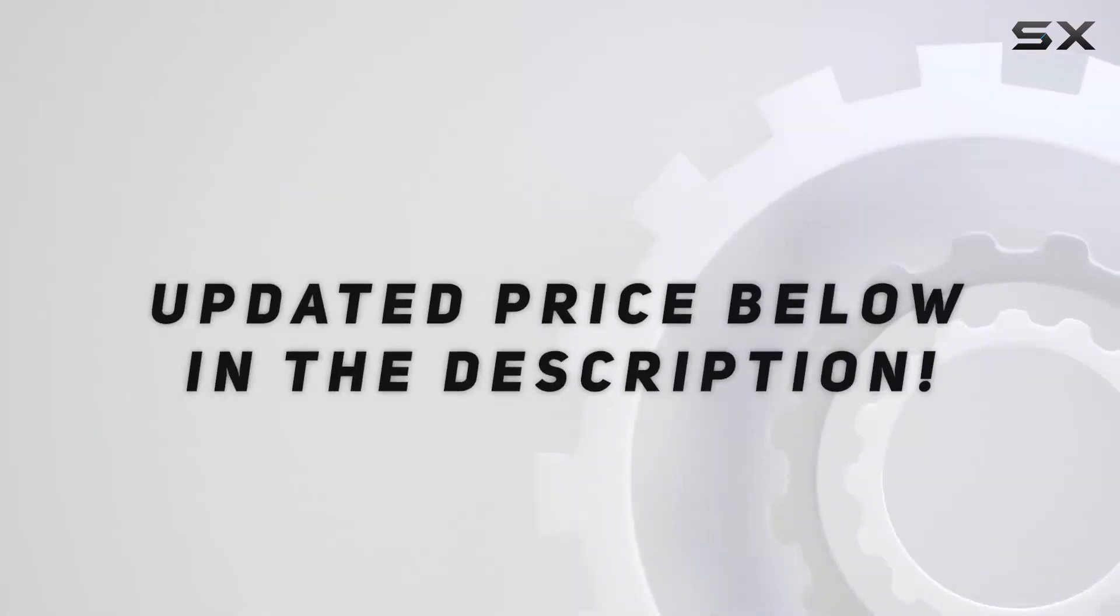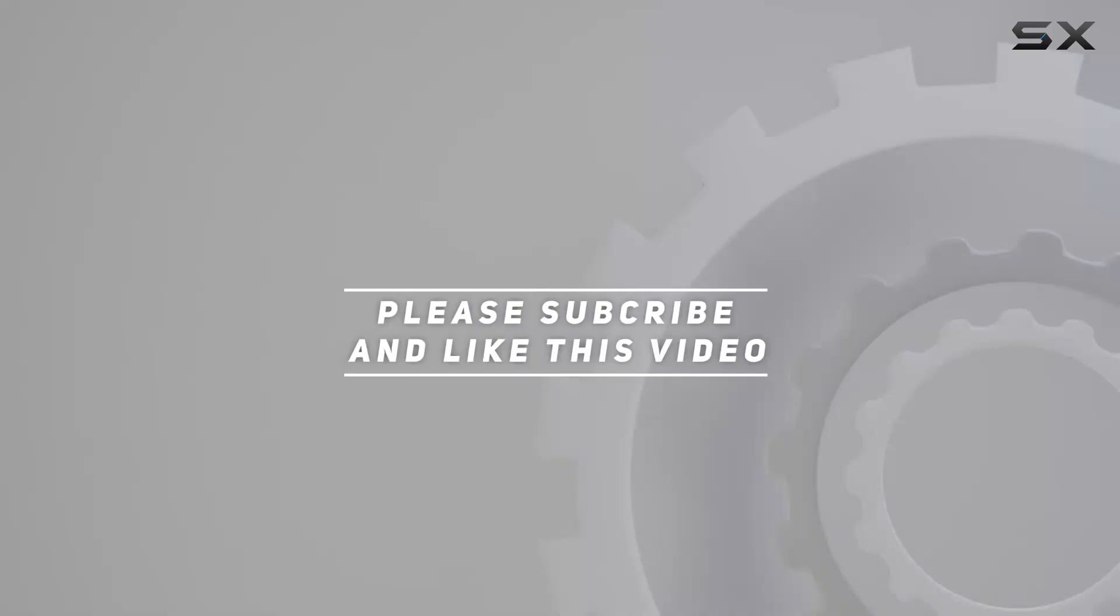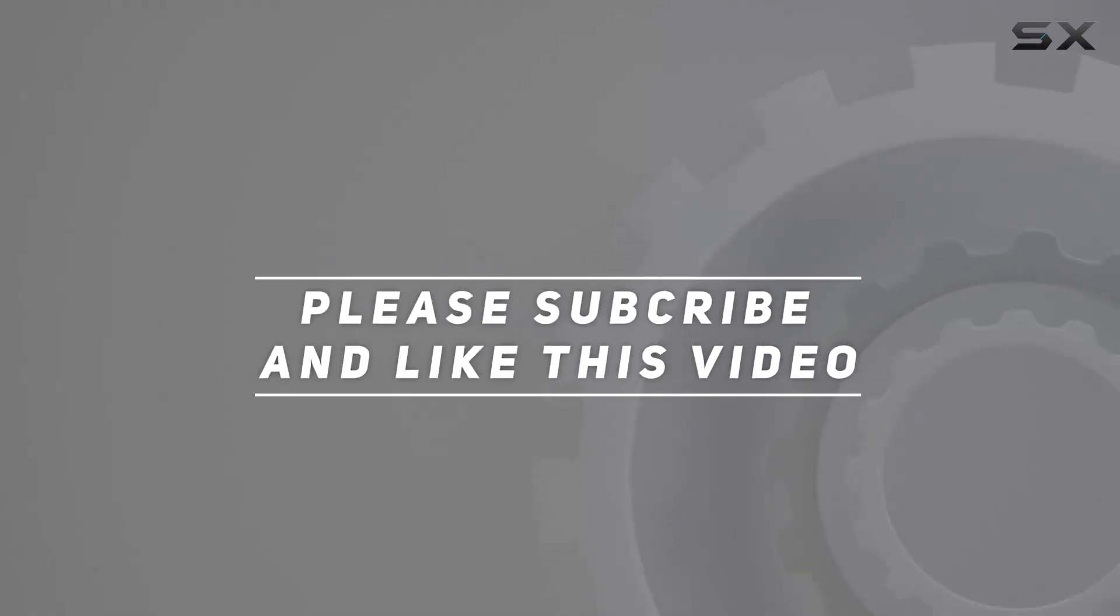Check out the video description for updated price. And thank you for watching this video.